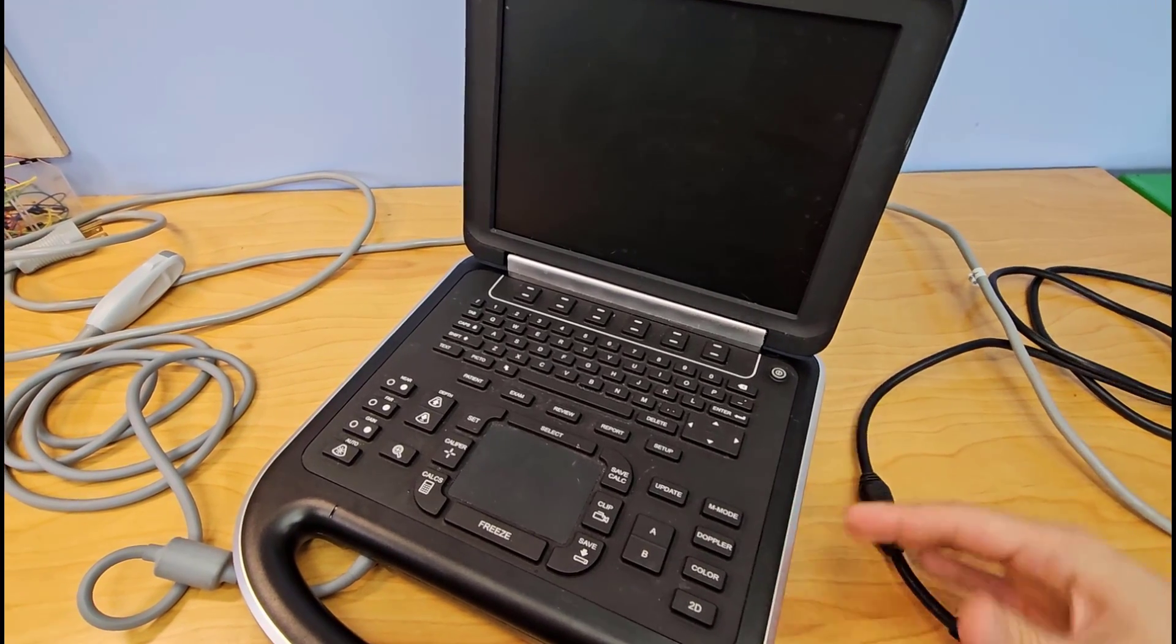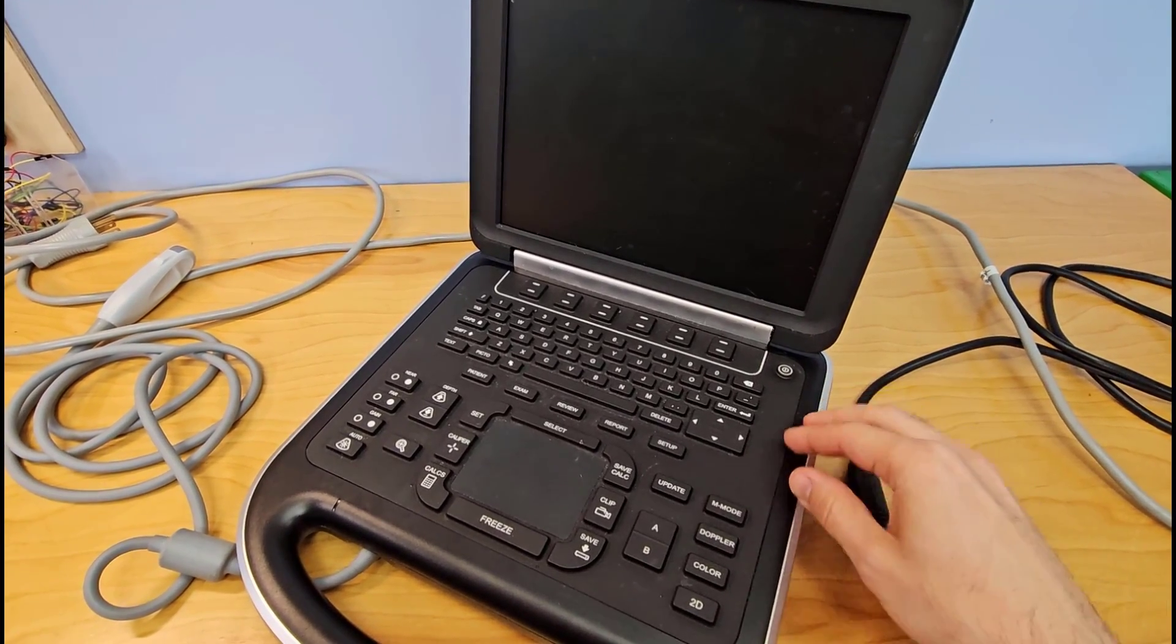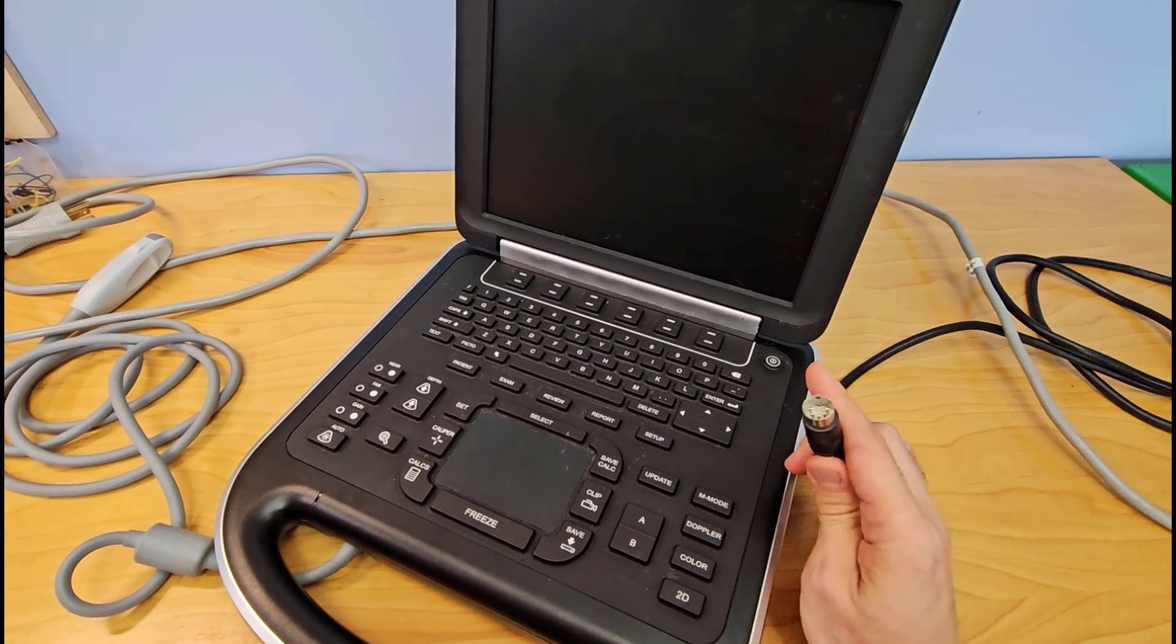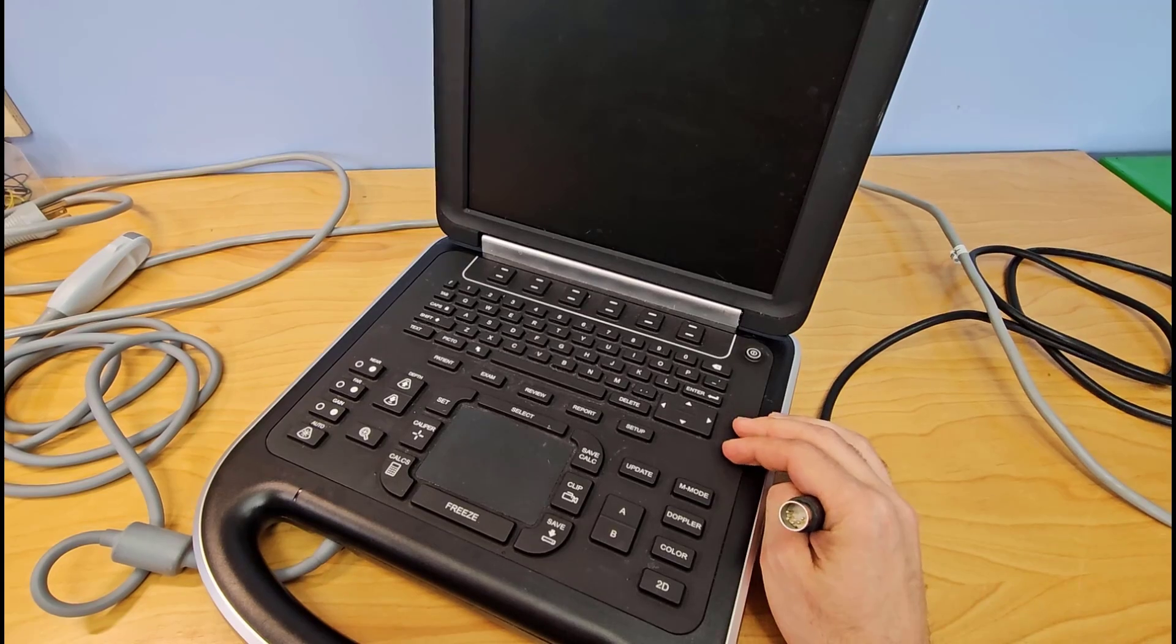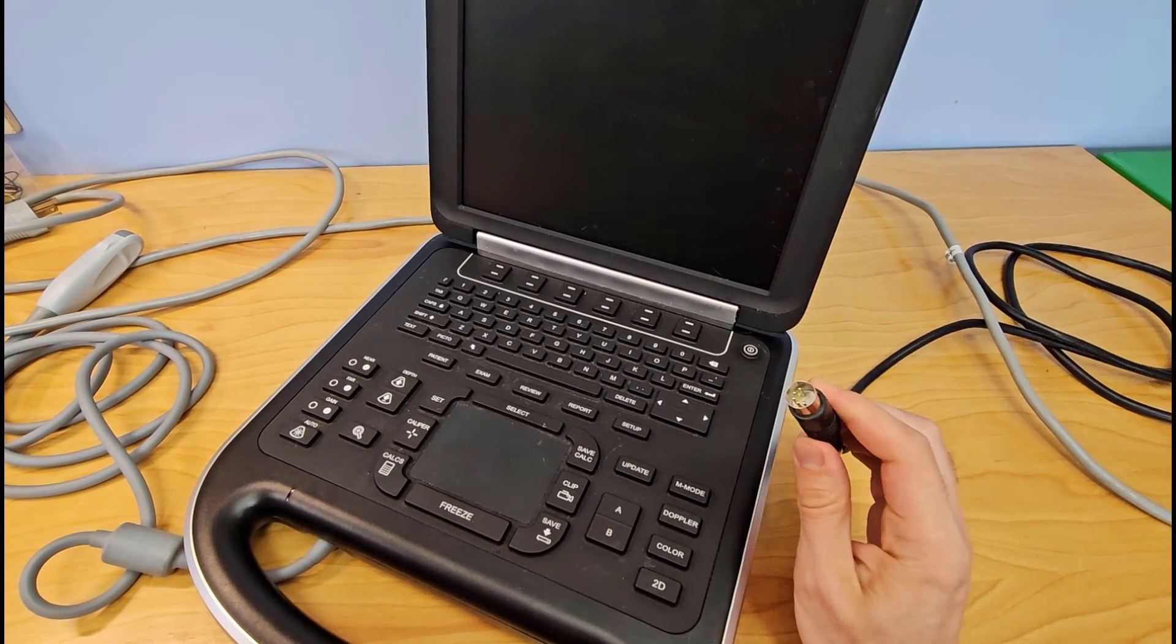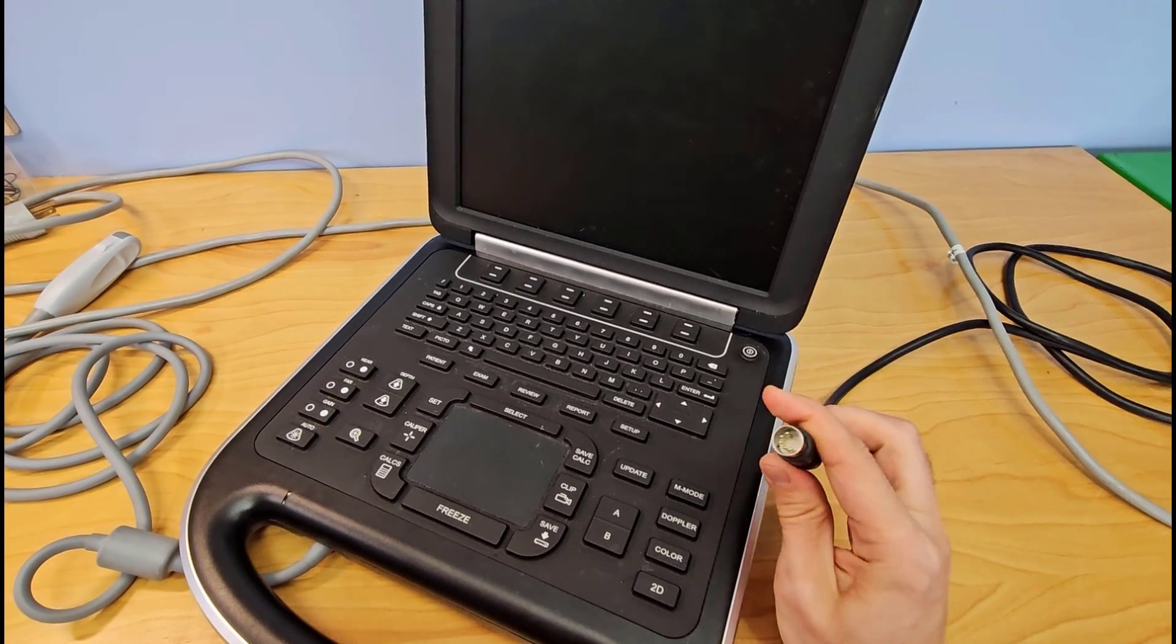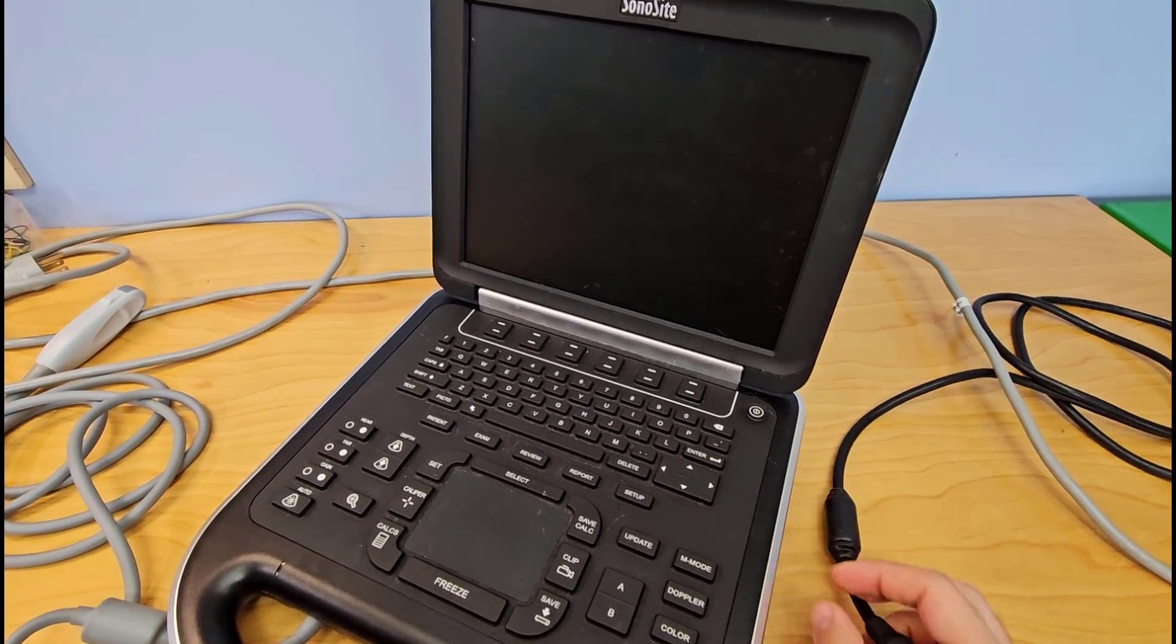They said that since the part that is loose is connected to the motherboard, they would have to replace the entire board. I have a hard time believing that, so we are going to pop the cover off and see if we can just re-solder the connector for this plug into place and get this thing to boot up.